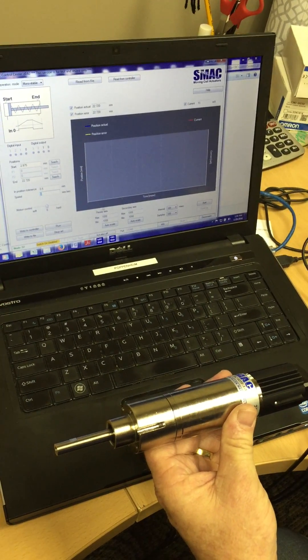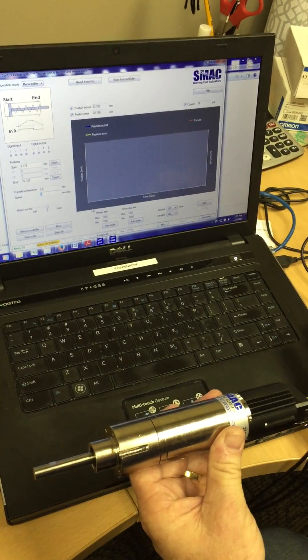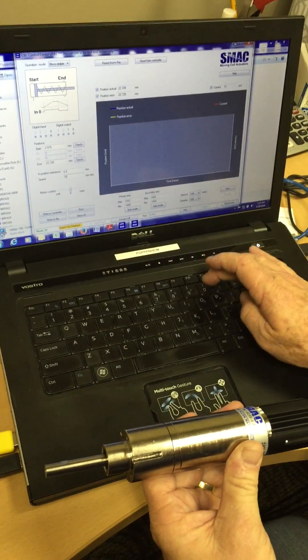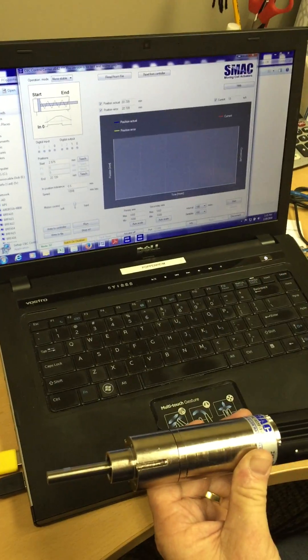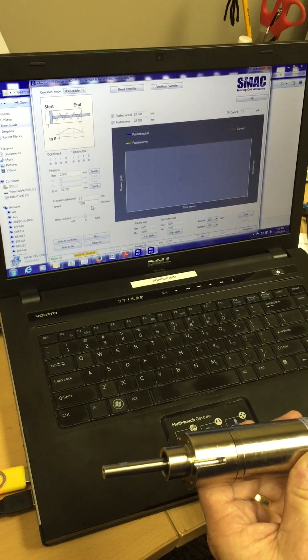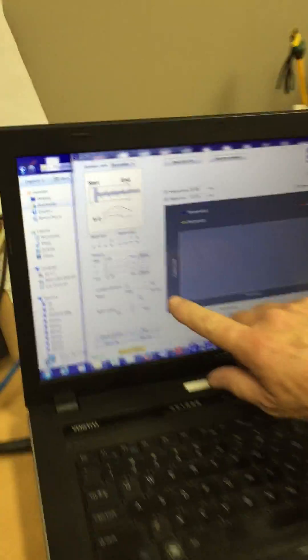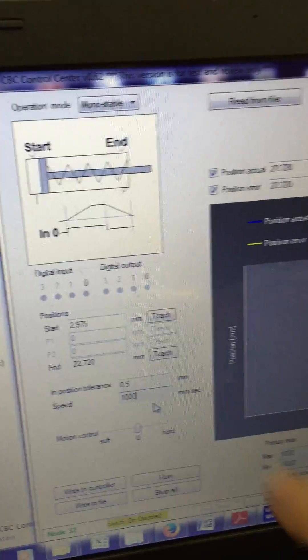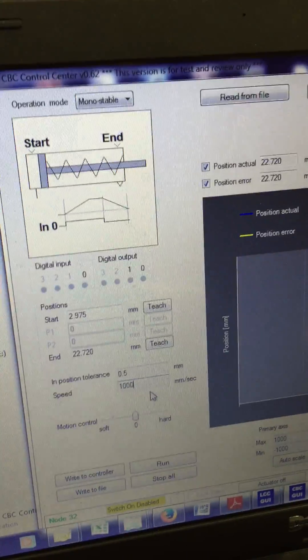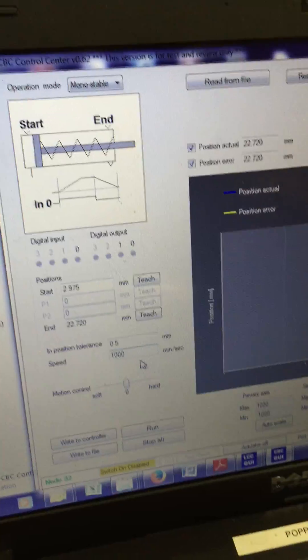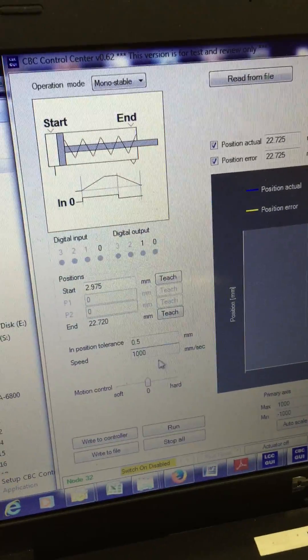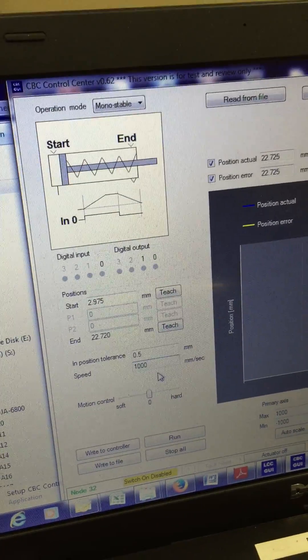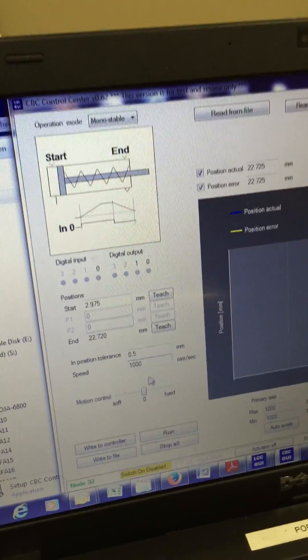For speed, we'll put in millimeters per second. So let's put in 1000. Speed is similar to flow controls on an air cylinder. Your motion control soft to hard is similar to the pressure for your regulator.